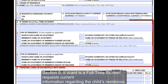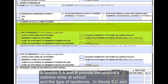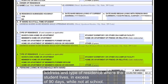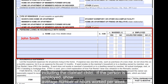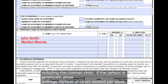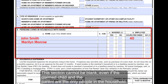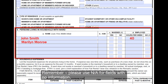Section 5, if the ward is a full-time student, requests current information regarding the child's residence. In blocks 5A and B, provide the student's address while at school and the type of residence. In blocks 5C and D, provide the address and type of residence where the student lives in excess of 90 days while not at school. In block 6, Persons Living in Household with Child, please list all persons who live in the household with the child, including the claimed child. If a person is employed, show the average number of hours worked per week. This section cannot be blank, even if the claimed child and the parent are the only people in the household. Please use N/A for fields with no information.